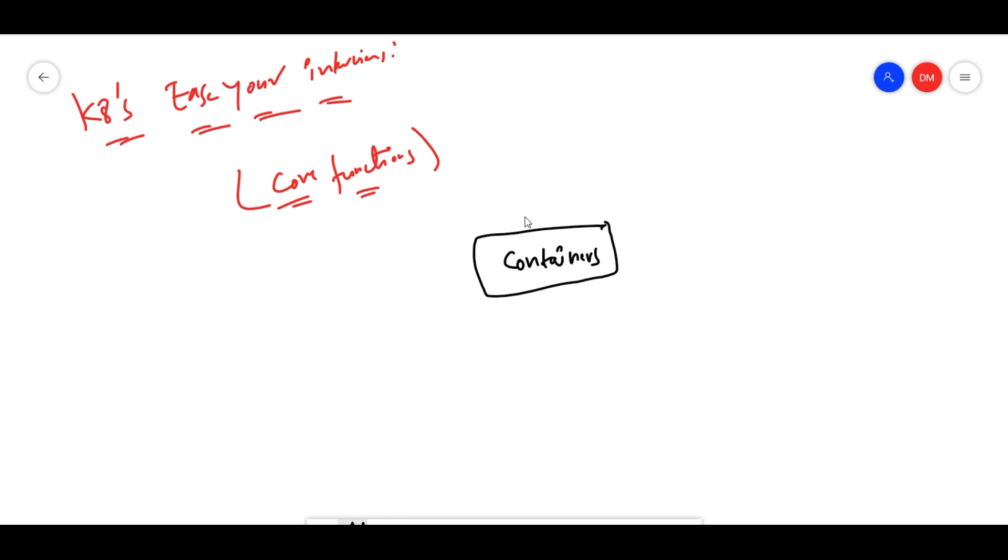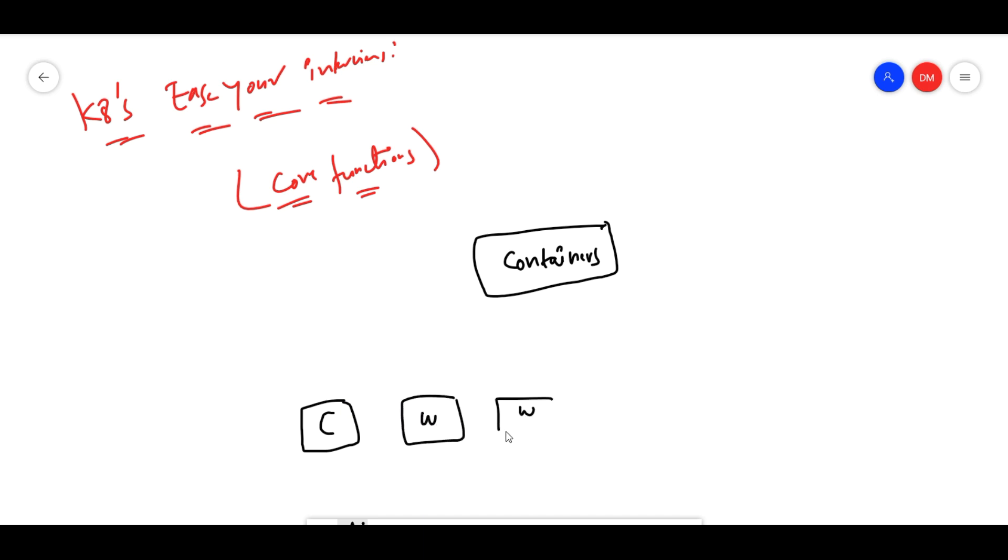It's all about containers. These containers are managed using Kubernetes. Generally in Kubernetes, we will have controller nodes and also we will have worker nodes. We call the controller as master and the worker nodes.